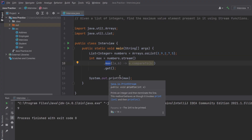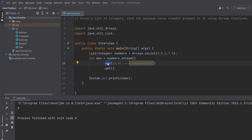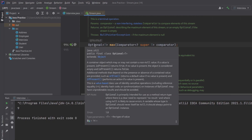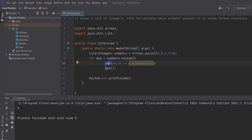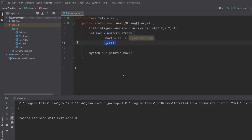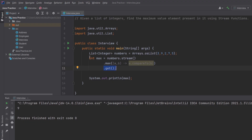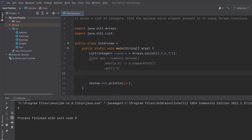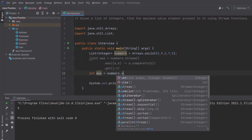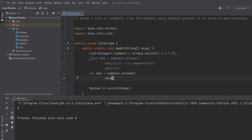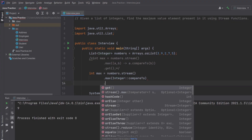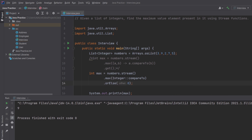The max() function internally iterates over the stream and tracks the largest element based on the comparator. It returns an Optional because the list could be empty, which is why we use get(). In real projects it's safer to use orElse() or orElseThrow(). A cleaner approach: 'numbers.stream().max(Comparator.comparingInt(...)).orElse(0)' — this is simple, clean, and interview-friendly.